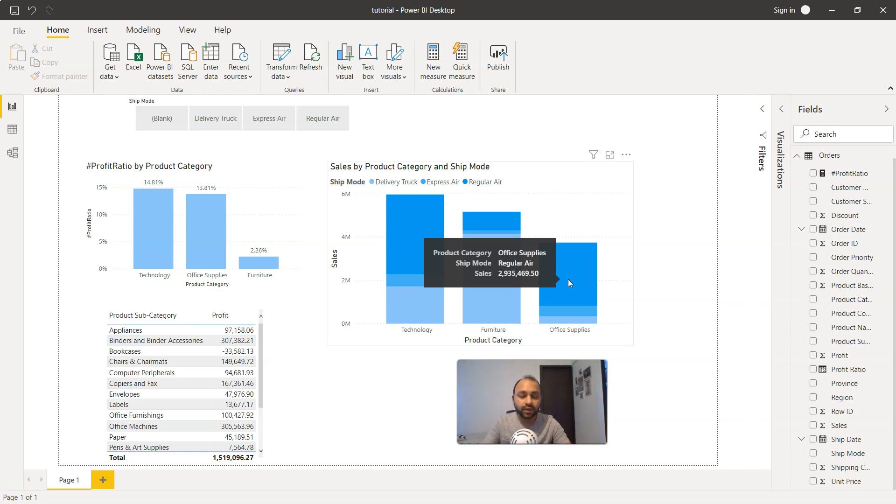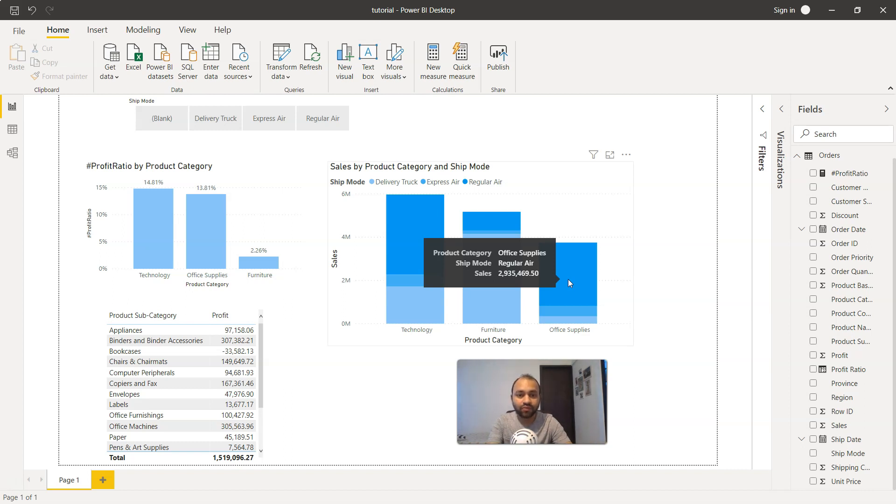This calls for some action once you get visibility as to what shipping mode is really being used by your company and where you can have more advantage for making negotiations.